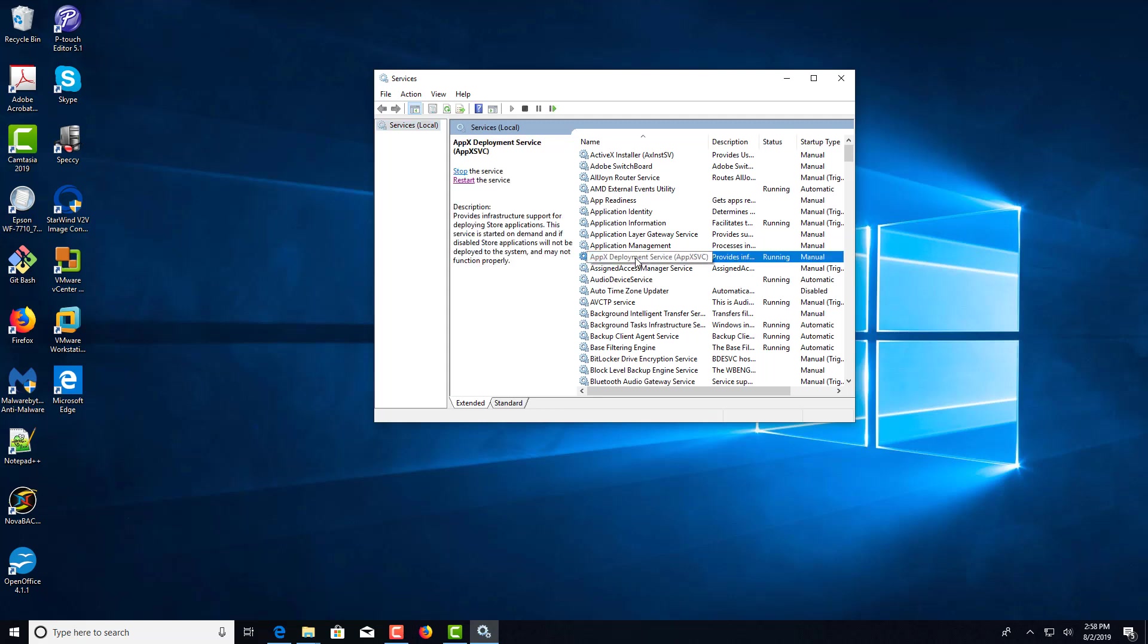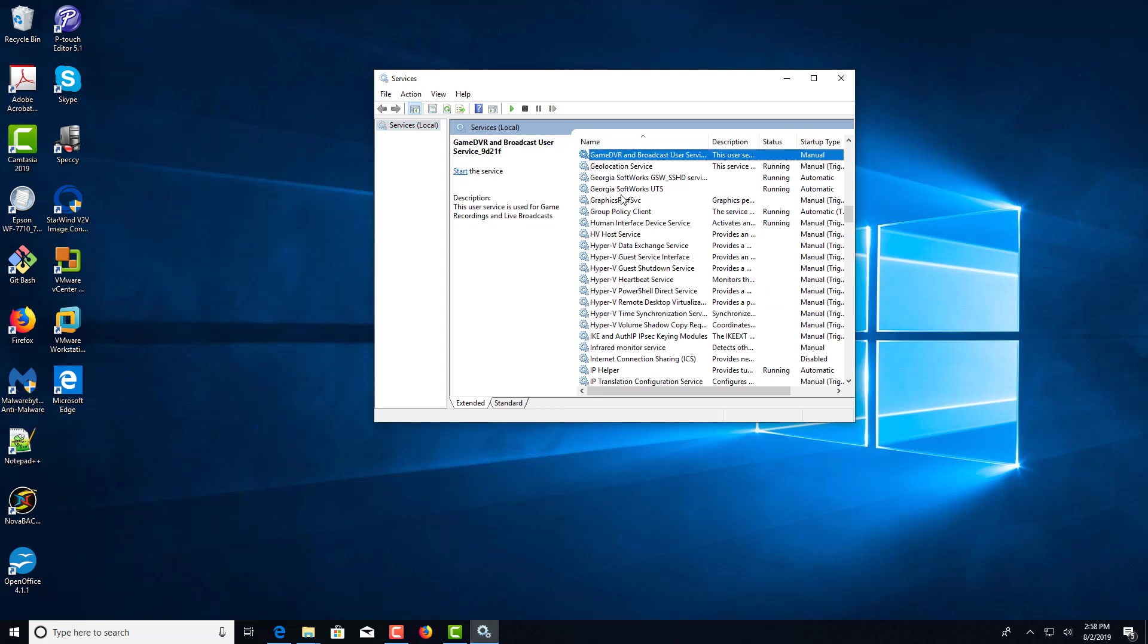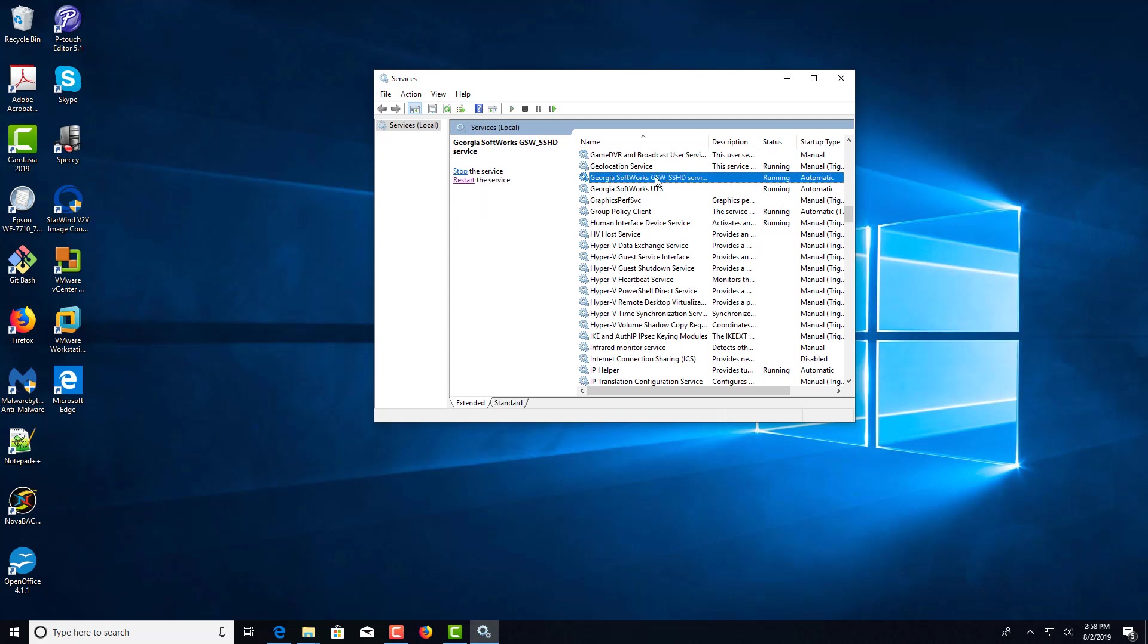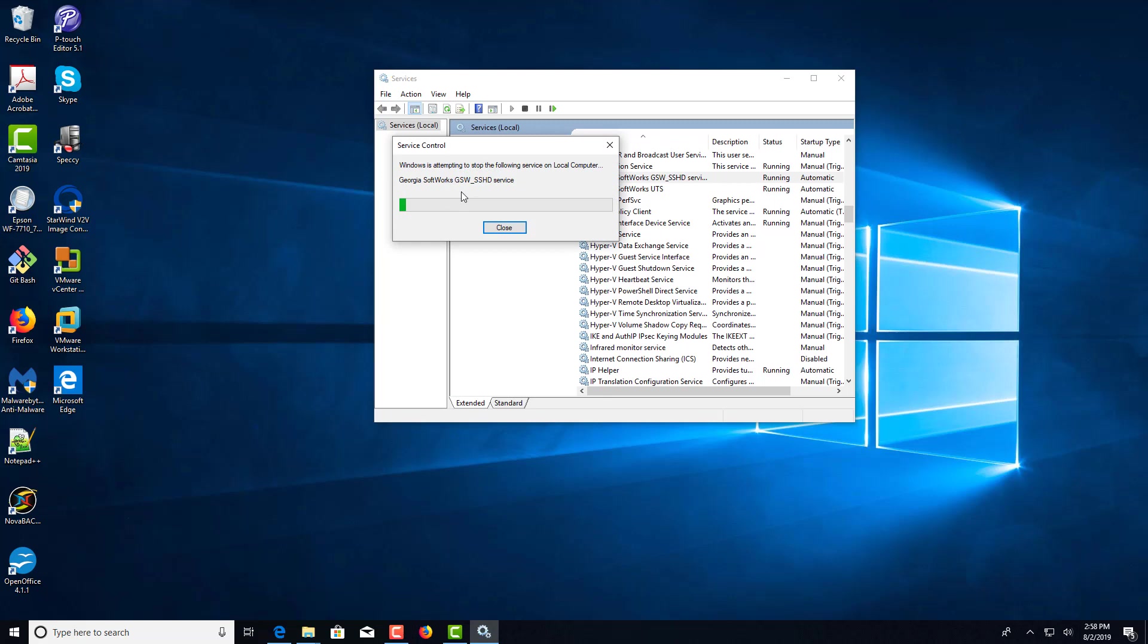Click over on the right and select G. Look for the Georgia Softworks GSW-SSHD service and click restart.